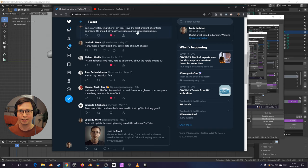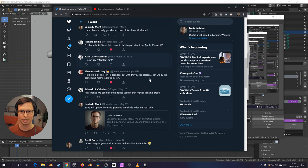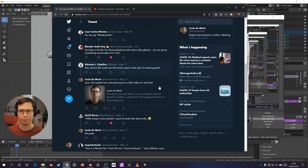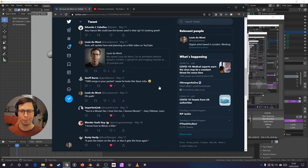Supercalifragilisticexpialidocious. It's got most of the mouth shapes in, so that's a great one to test.